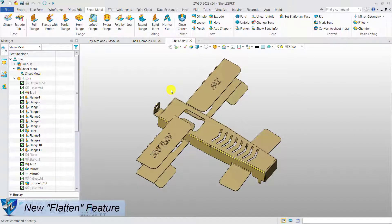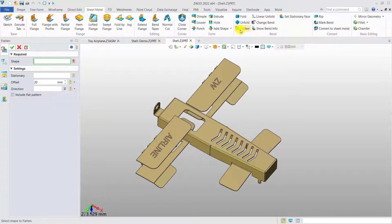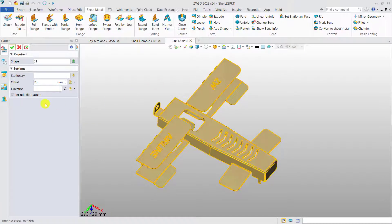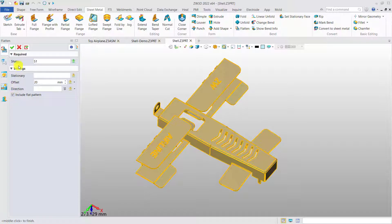When design is finished, normally we need to make a flat pattern for the manufacturing process. With new flattened features, we can get the result in just a second.